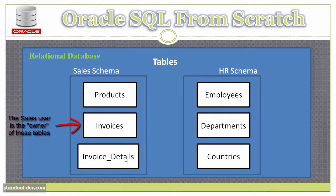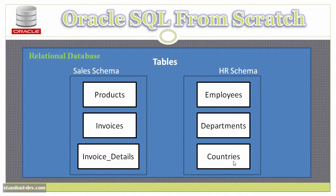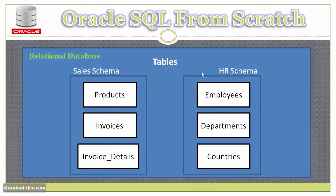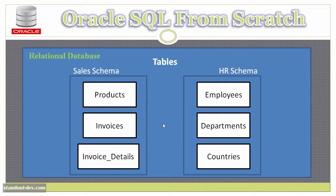And HR has employees, departments, and countries. And by default, the sales user cannot access the tables in the HR schema, and HR cannot access the tables in the sales schema. But they can grant access if they want to.